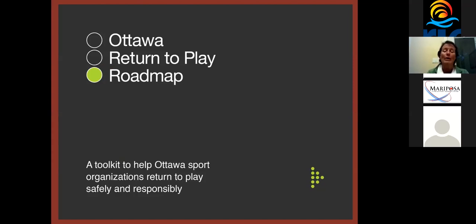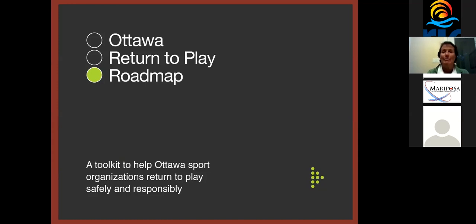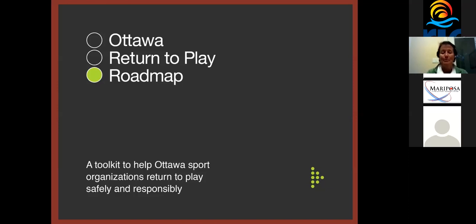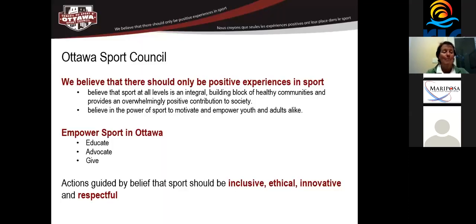Our goal out of all of this is to ensure that sport's not only able to survive, but it's also able to thrive post-COVID and take you through the things that we're doing. And then at the end, I'm happy to answer any questions, talk about our experience, and if I can support you in any way, very happy to do that as well. Before I do that, let me tell you a bit about the Ottawa Sport Council.